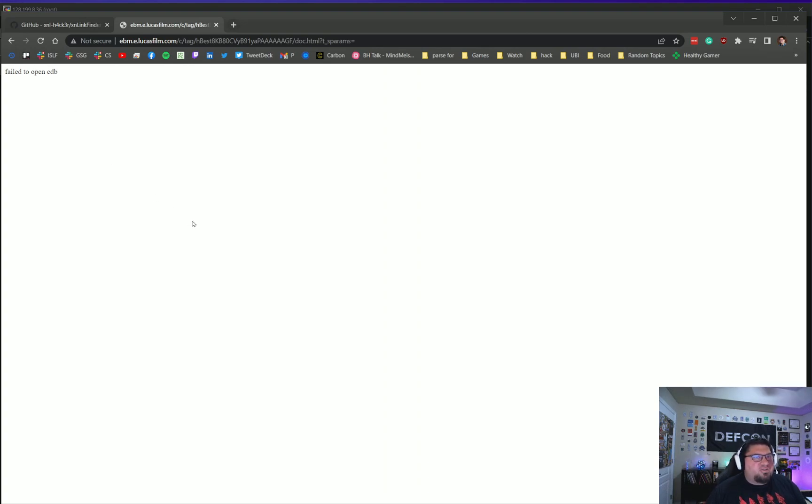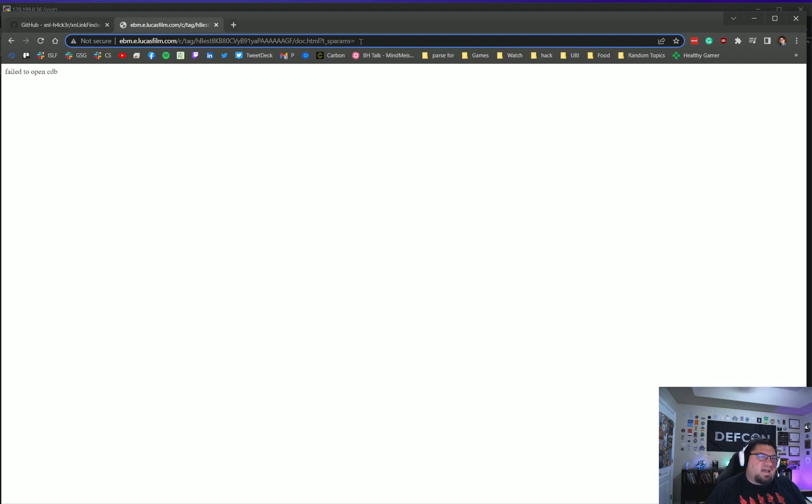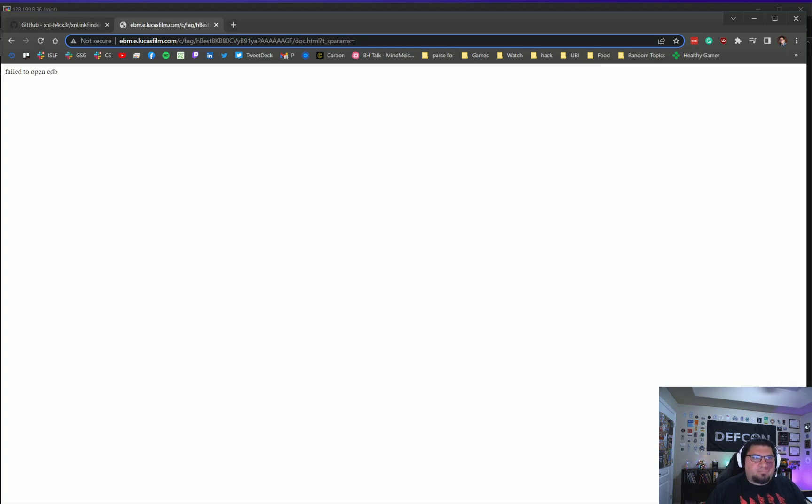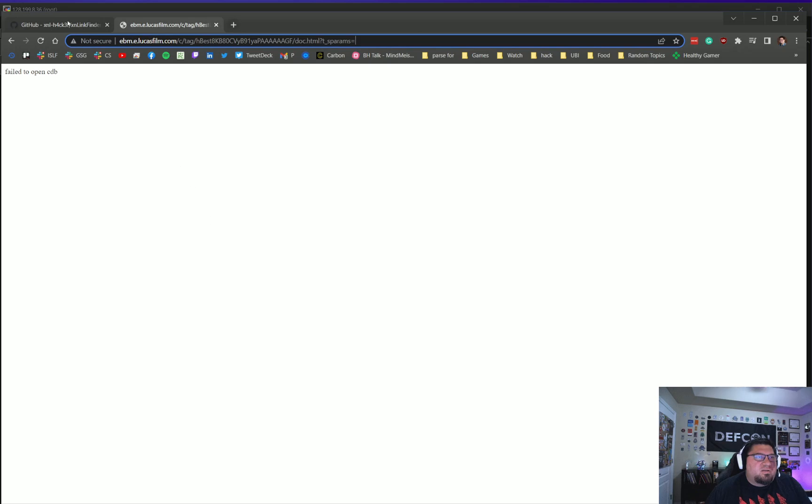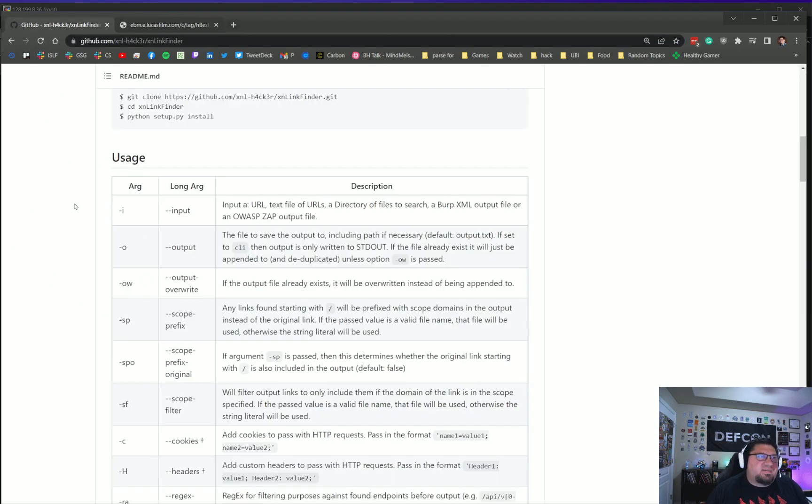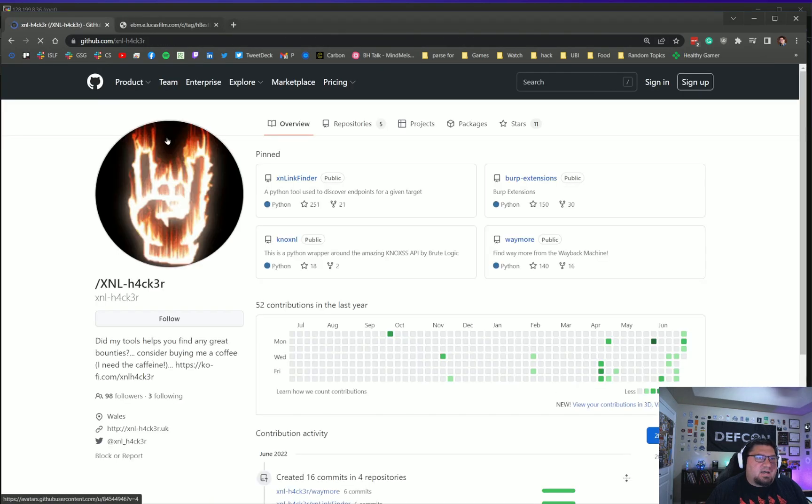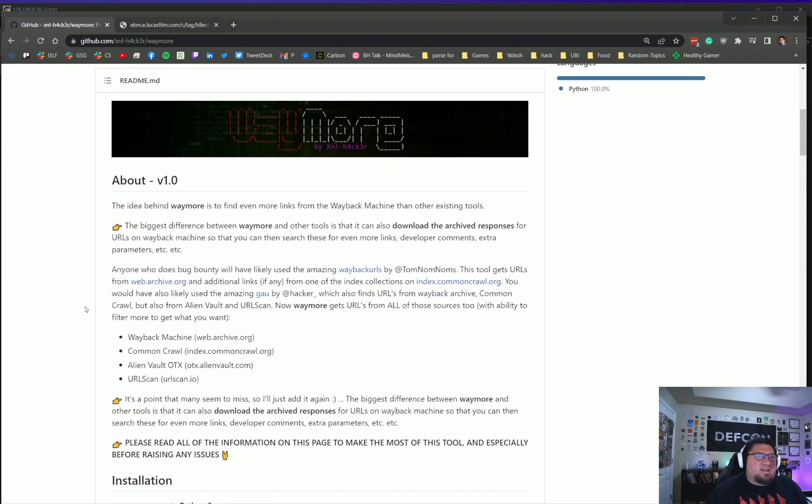I'll grab this link and let's go ahead and put it in the browser. Generic-ish error message, but there's also a param listed here. This would be the kind of thing where I would fuzz the hell out of this parameter here, which is called t_s_s_params, for different types of injections. CDB is referencing probably some sort of dataset or database.